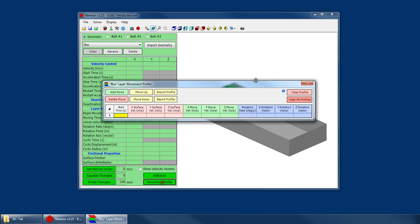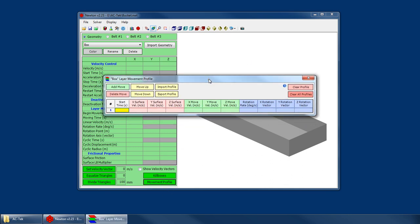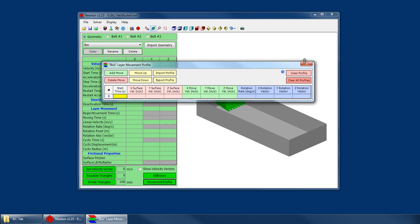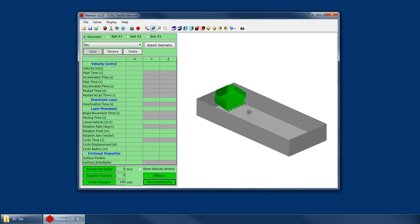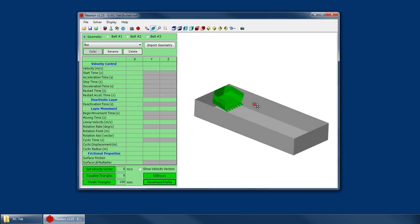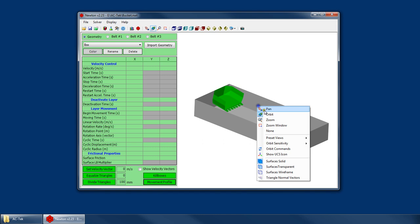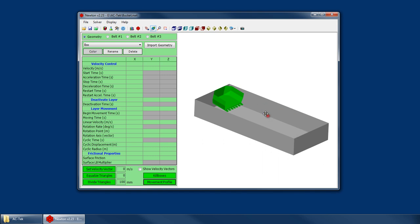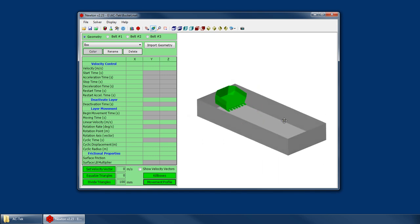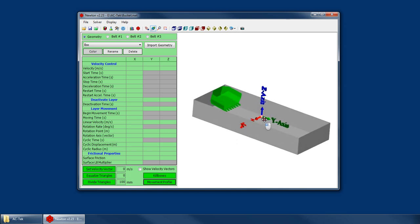So a layer movement profile is basically a series of sequential movements that Newton will execute for a layer. I've opened up an example that's actually on our website. This is a bucket. We fill up this gray box with material and then we move this bucket through the material and pick up some and scoop it up.